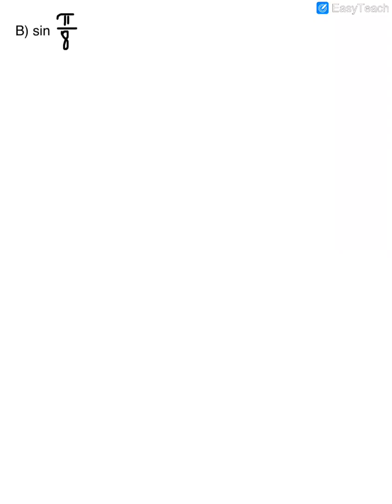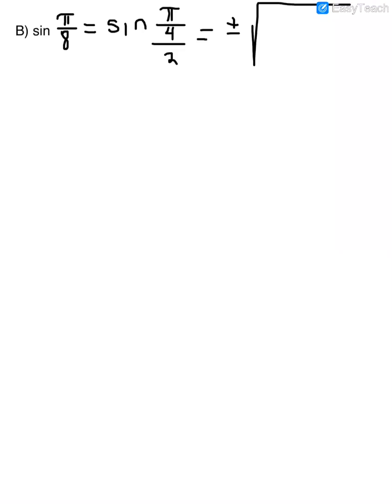Now we find the sine of π/8. Just like before, we use the half angle identities by doubling the angle: doubling π/8 gives π/4, so this is the sine of (π/4)/2. There is only one choice for the sine half angle identity: plus or minus the square root of (1 − cos a) divided by 2, where a = π/4.